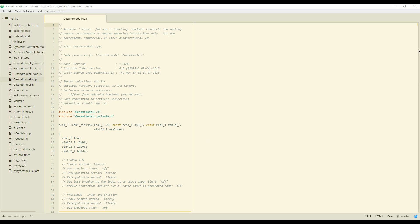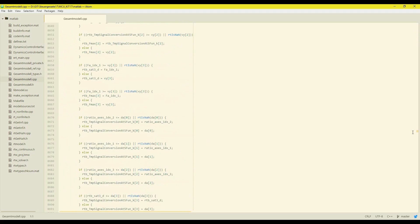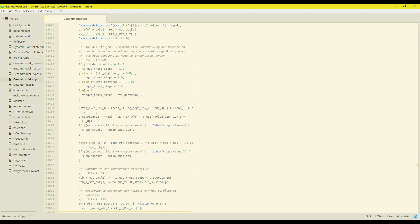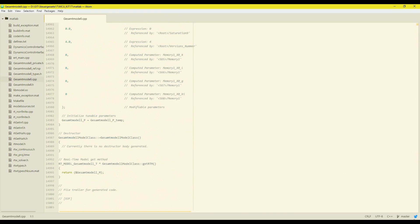Then, the computer scientist must only provide the input variables for the model and send the output variables to the power electronics.